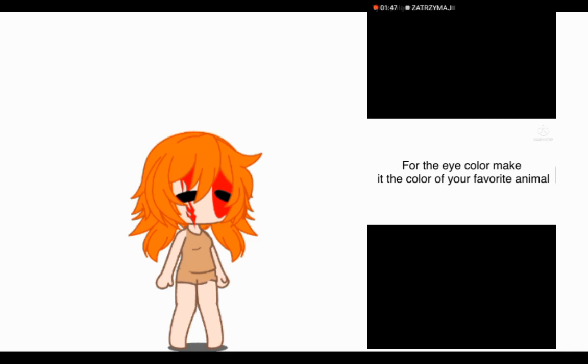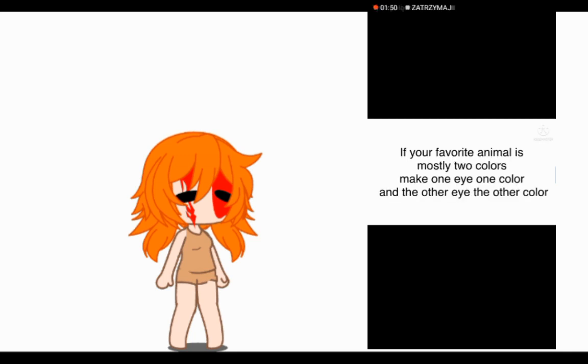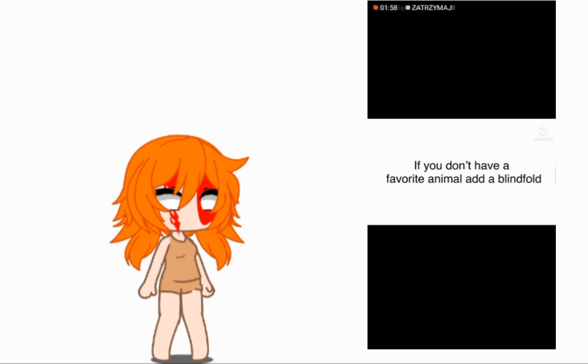For the eye color, make it the color of your favorite animal. If your favorite animal is mostly two colors, make one eye one color and the other eye the other color. If you don't have a favorite animal, add a blindfold.